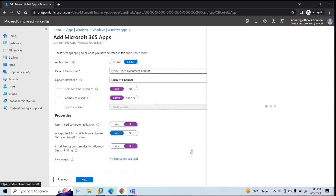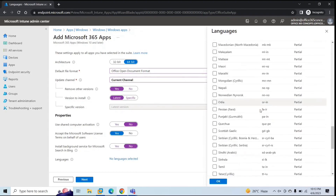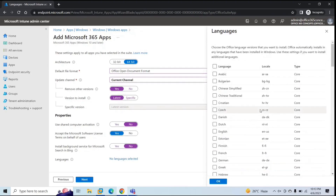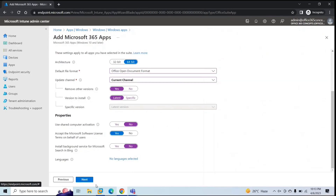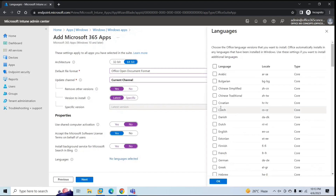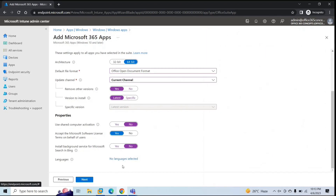Next, under Languages, you can select the language in which you want to install the Office applications — you will find almost all languages here. If you want to go with the default language, and you do not select any language, then by default this application policy will install applications in English. But if you want Office applications in a different language, you can select the language from here. If you do not select any language, Office applications will be installed as per the language of your operating system. Once you have made the changes, go next.